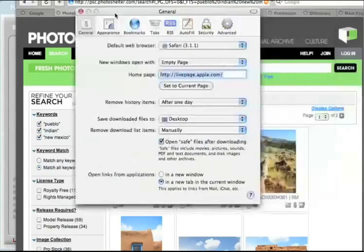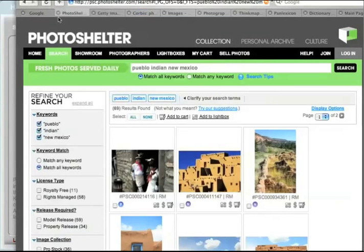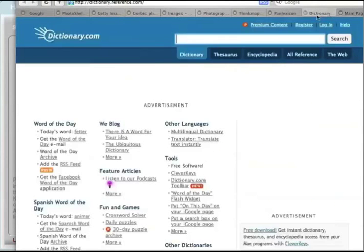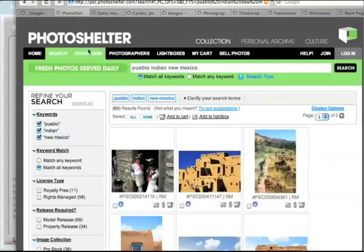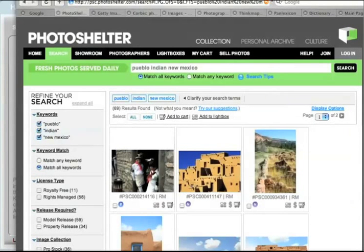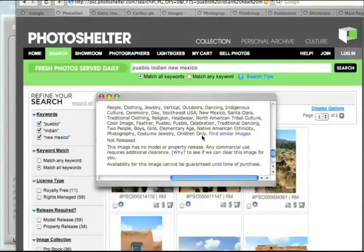You turn on tabbed browsing in the Preferences section of your browser — Firefox, Safari, or Internet Explorer — and then each web page is opened in a separate tab. The pages are always live, so all you need to do to switch from page to page is just click a new tab. You're going to search for images similar to yours in these different resources and see what words are attached to them. The words you use to search are possibly the words that photo buyers are going to use.